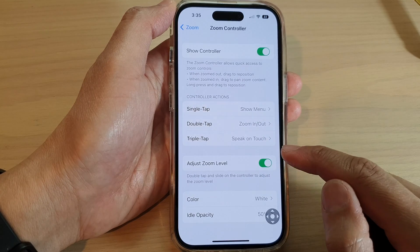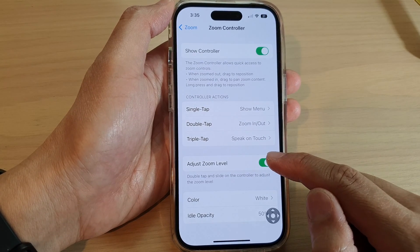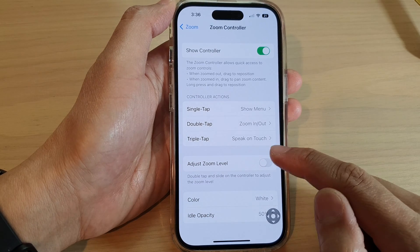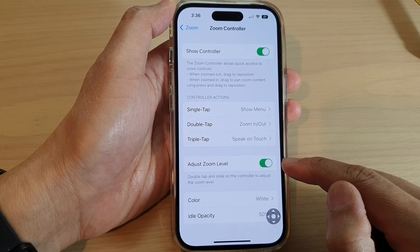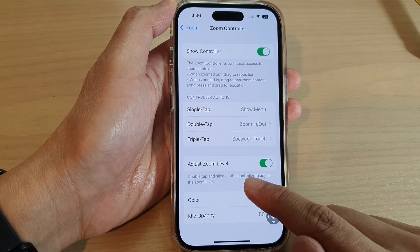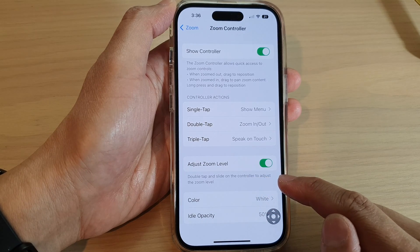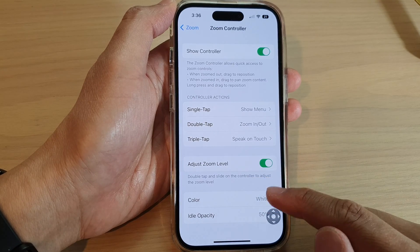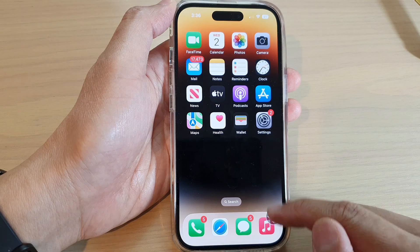Next, tap on Adjust Zoom Level and tap on the toggle button to switch it on. Once this is turned on, you can double tap and slide on the controller to adjust the zoom level.